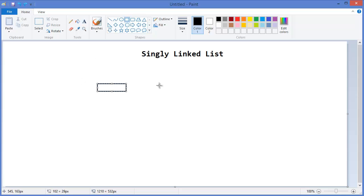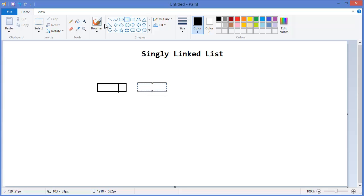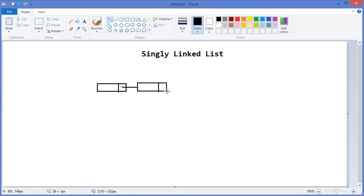the singly linked list and how it looks like. Let's say this is a node, and this is the second node or next node. This is the pointer that points to the next one.